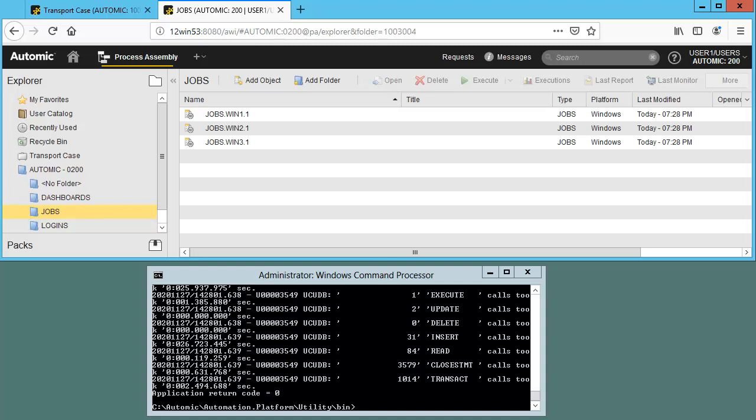Our objects have been imported in the matching folder. The transport case will verify and then recreate the folder structure. Note something important. Before you perform the import, you can actually make changes to the objects in your file.